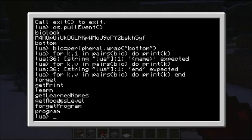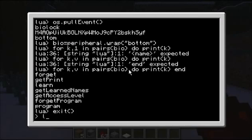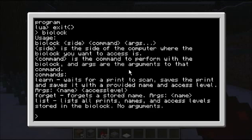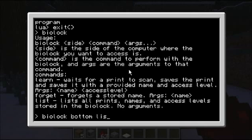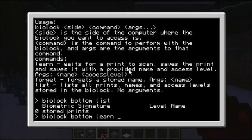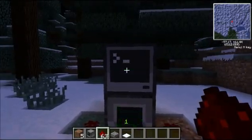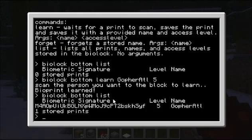For learn, forget, and getting the information — that's what this handy utility program I've made does. The first parameter is always the side the lock is on that you want to work with — bottom in this case. Then you can call list to list what's learned — in this case, nothing. Calling learn with 'GopherATL' — if you're calling the API, you have to do a pull event and catch the fingerprint it returns so you can pass that back into learn. This provides an easier way to do that. I use 'GopherATL 5' as the access level, scan it, and it learned my print. If I list now, you'll see it learned me.